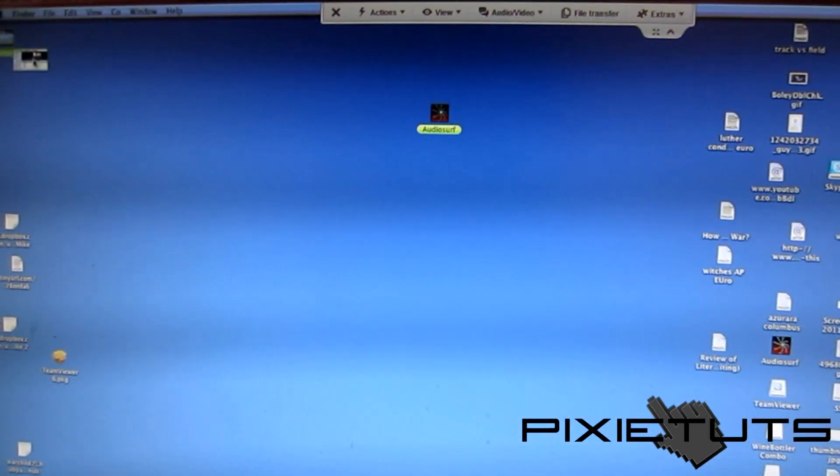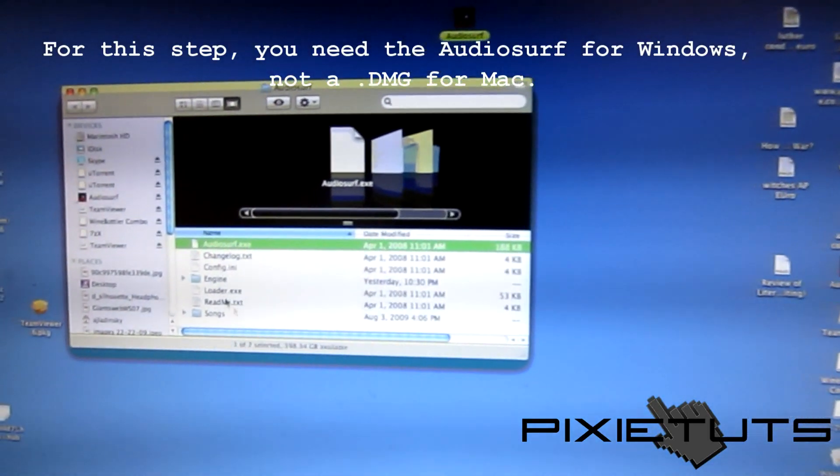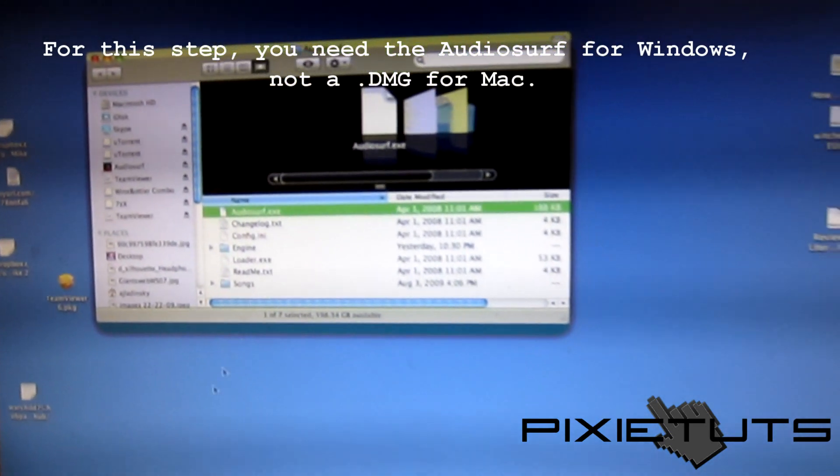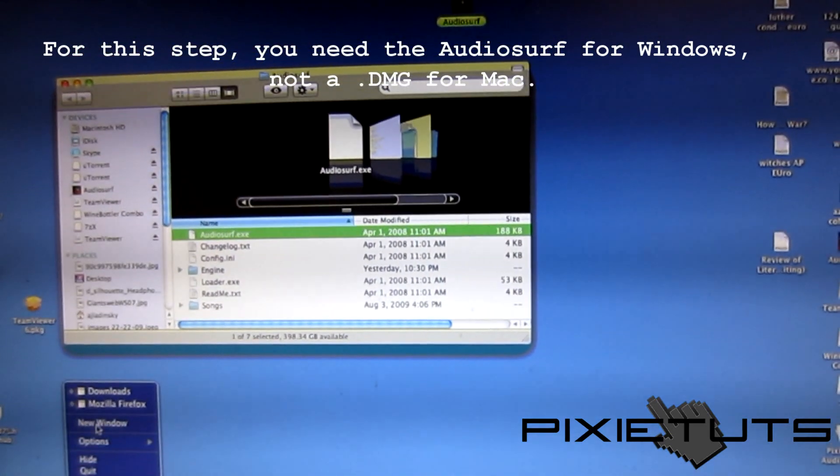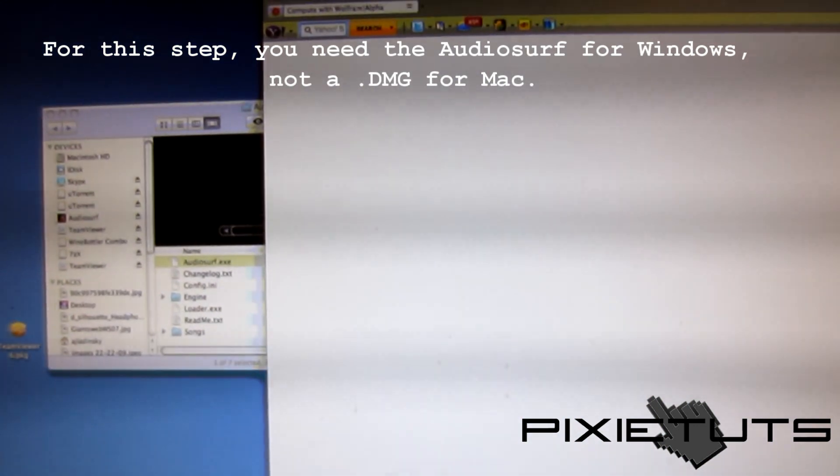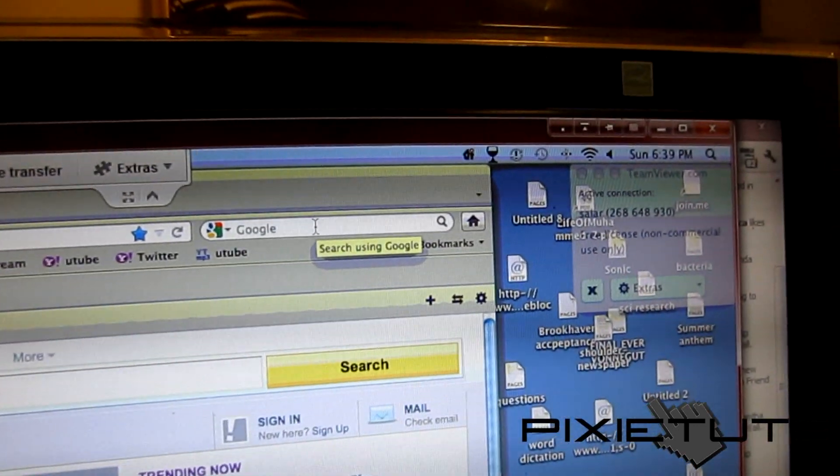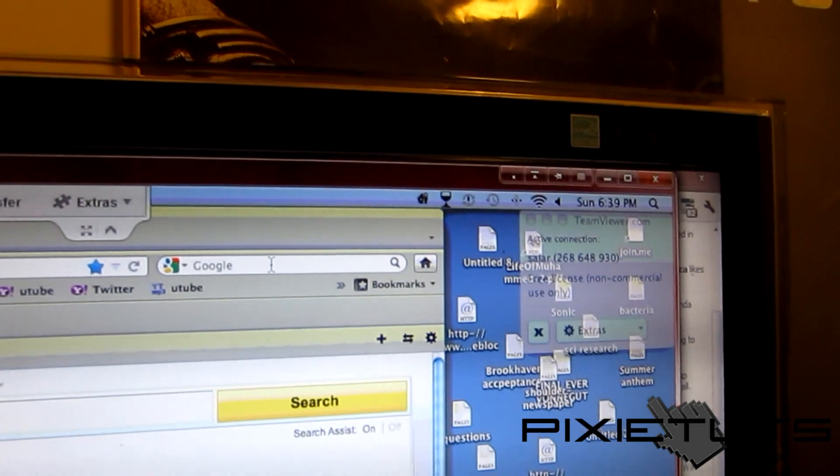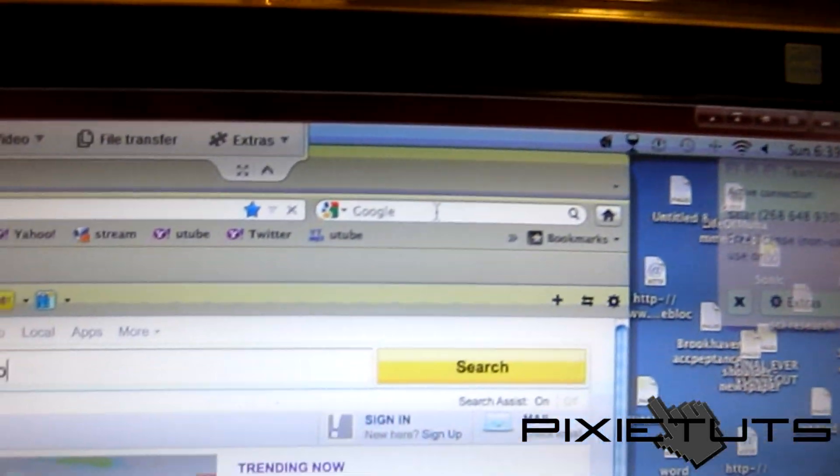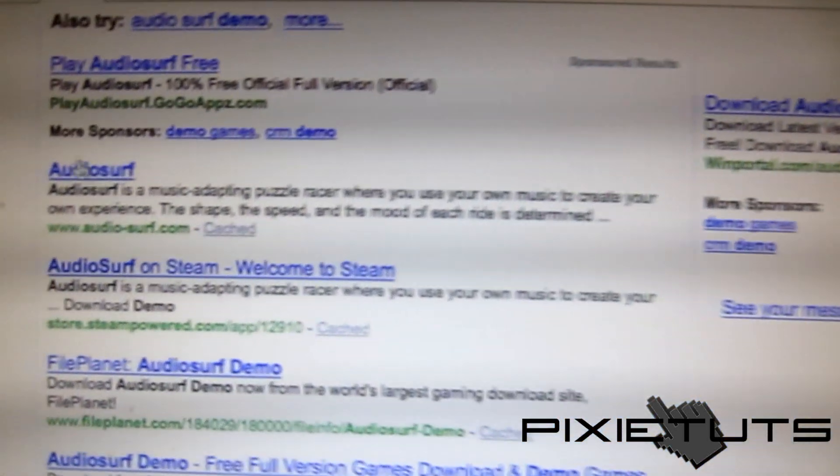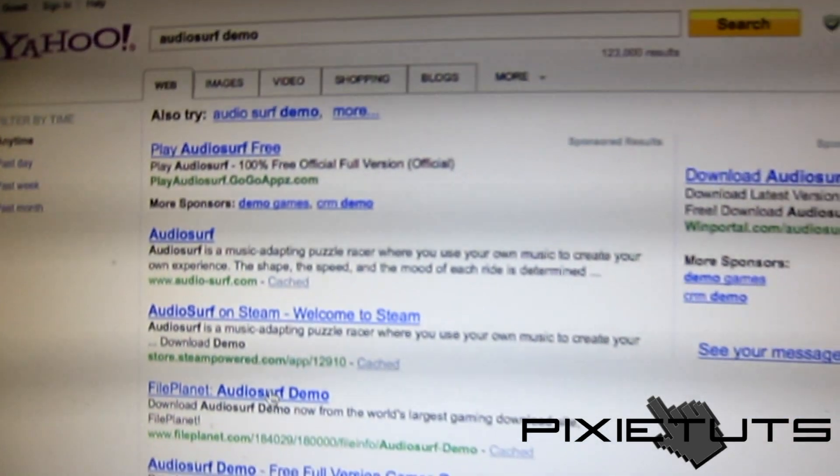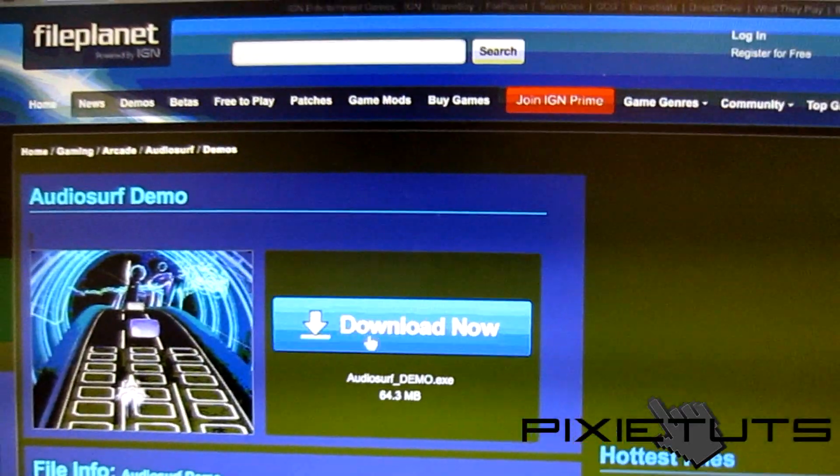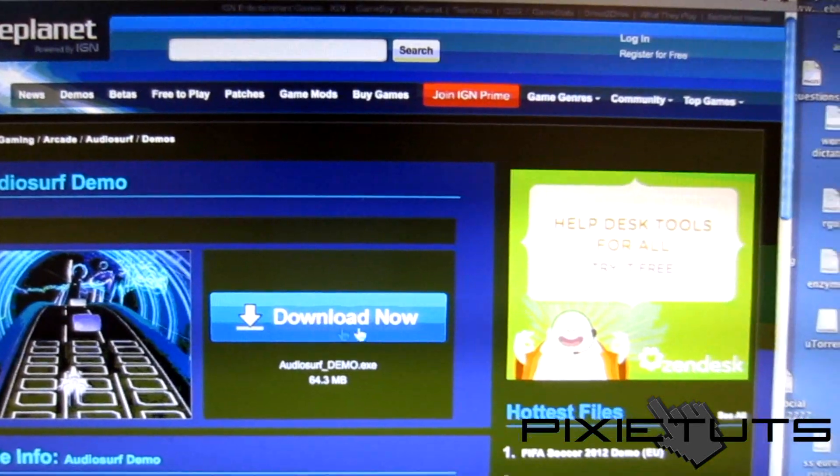Now the next thing you need is the actual .dmg file which you have to find online as well. I do have it here. Now you can also install the trial version - it works the same exact way. It wouldn't hurt to just try it. We'll just go to Audio Surf demo and then go to File Planet and download now.